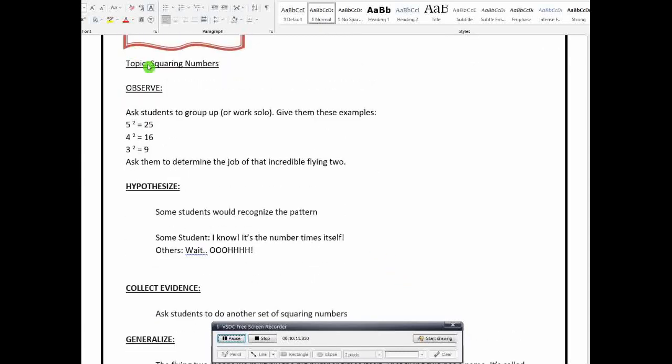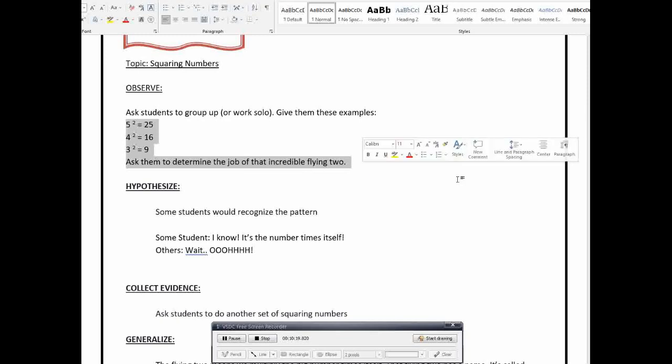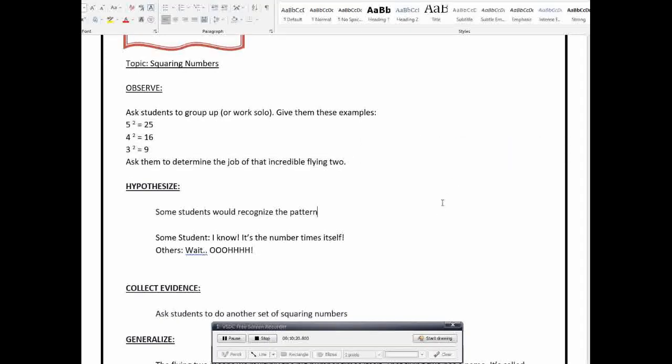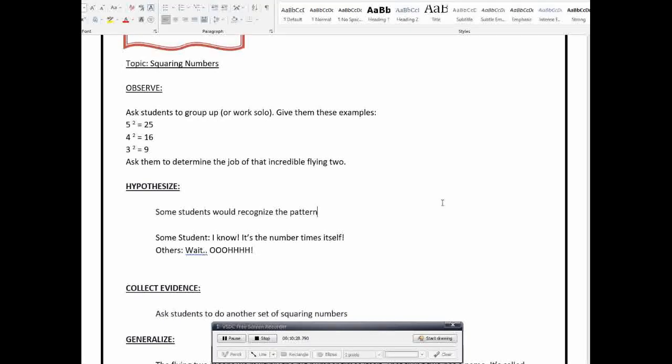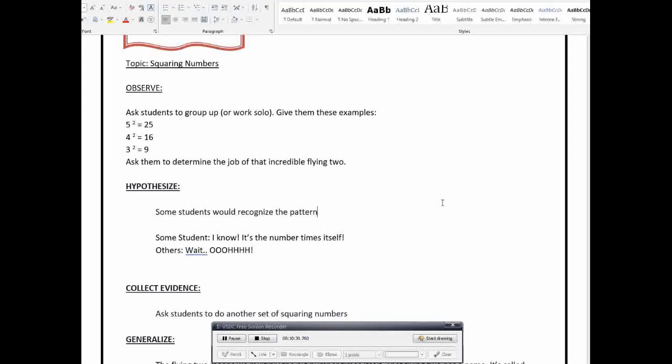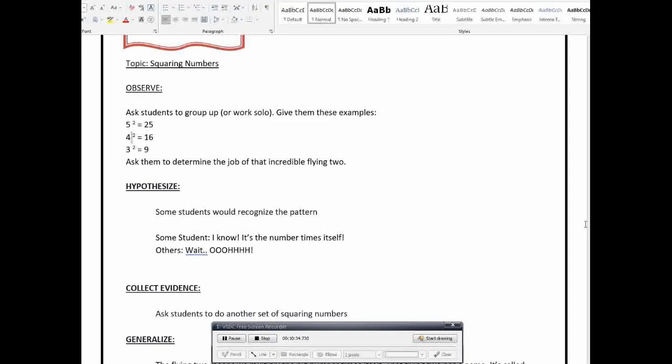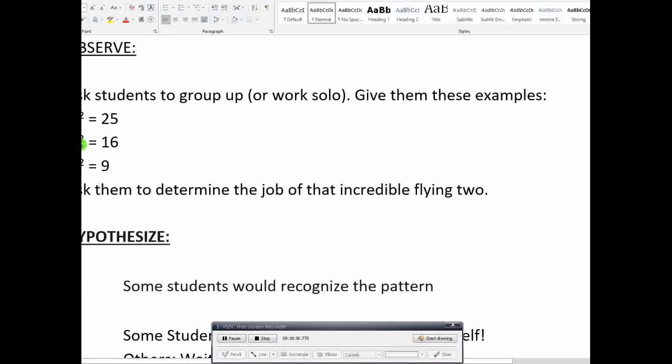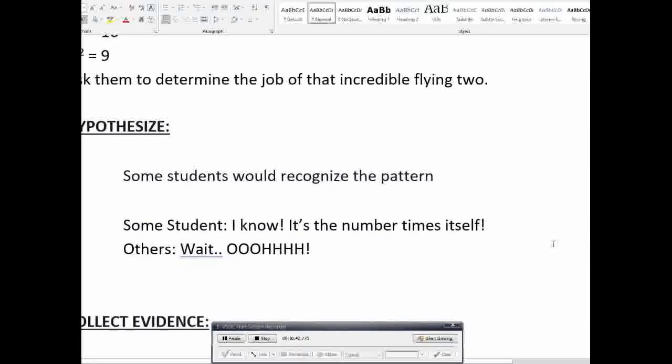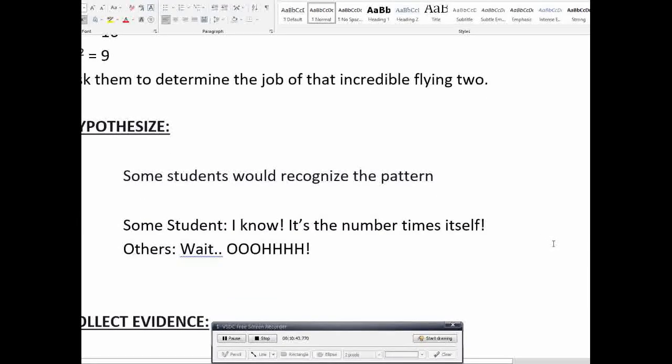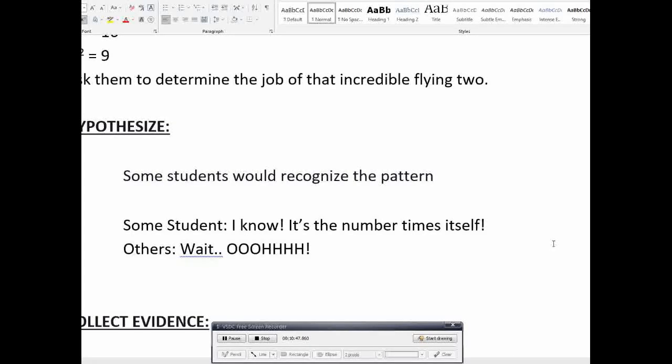Okay? So, let's say the topic is on squaring numbers. So, let them observe first. So, ito yung binigay ninyong examples. So, let them observe 5 squared is equal to 25, 4 squared is equal to 16, 3 squared is equal to 9. Then let, then ask them kung ano ba yung function ng 2 dito sa taas. What is the function of that?